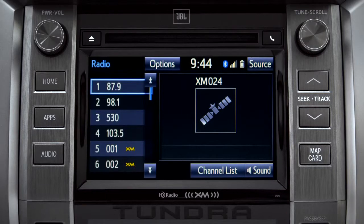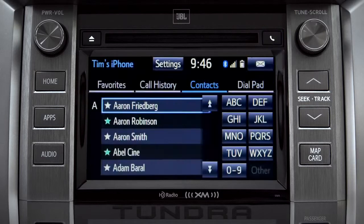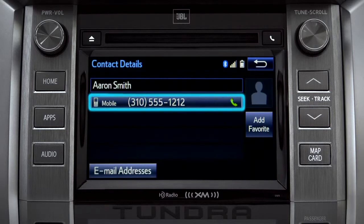Assuming your smartphone has been paired and connected, you can press the phone button to the right of the CD slot to go to the phone book. There you can search contacts and make a call with a tap of a name and then a number.